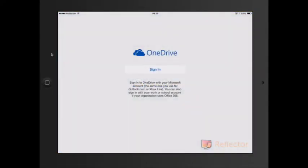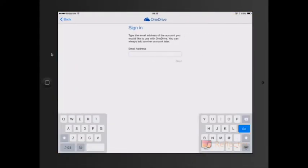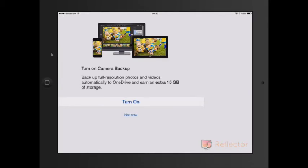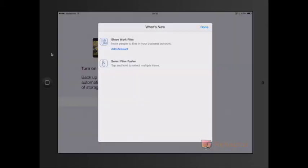It will ask you to sign in with your same credentials that you use - this will be your Microsoft account. Now after you've signed in it will ask you whether you can turn on your camera backup or not.